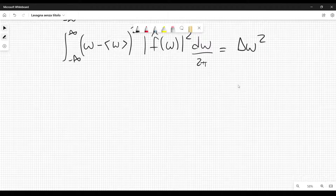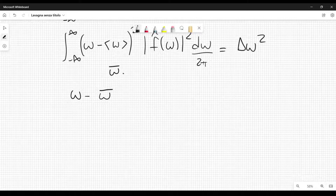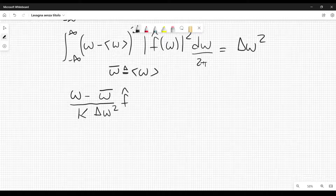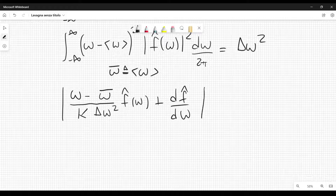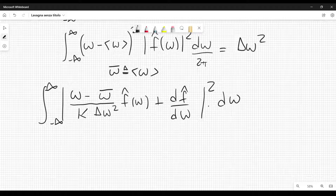Now we consider this quantity: the integral from minus infinity to plus infinity of the mode squared of (omega minus omega-bar) divided by k times delta omega squared, times f-hat(omega), plus the derivative of f-hat with respect to omega, all squared, integrated over d omega. We will show that from this integral we derive the uncertainty principle. Since this is a mod squared integrated, it is greater than or equal to zero, and this will help us find the uncertainty principle.